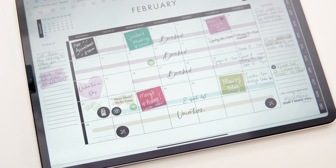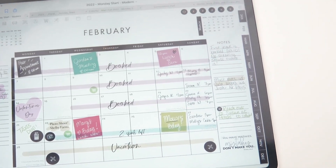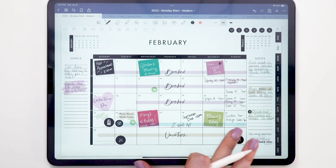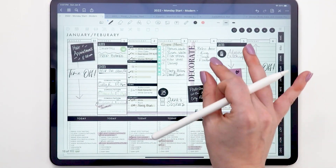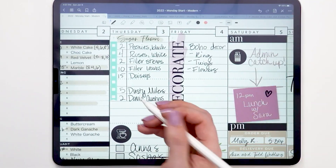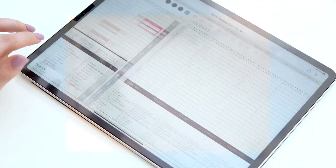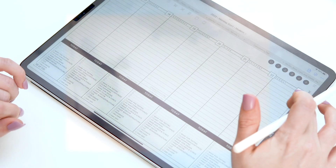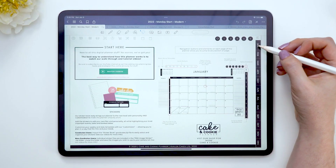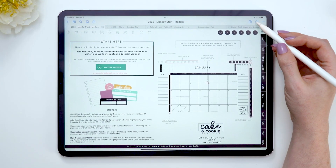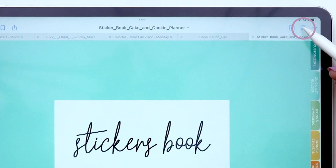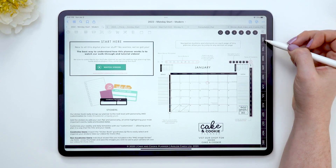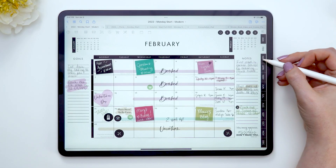Let's open this up and take a look inside. For the majority of this tour I'm going to keep it quick, since we do have a more in-depth video on our channel. We're going to open up the modern planner as it is the most versatile of the three. To take advantage of the interactive functionality, you'll want to make sure you are in view-only mode.